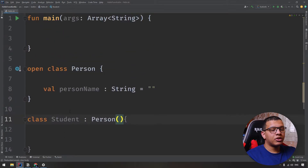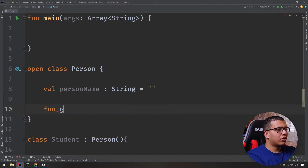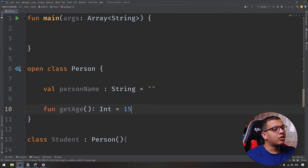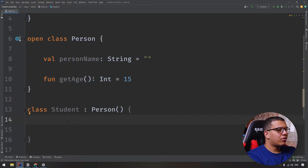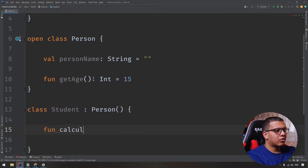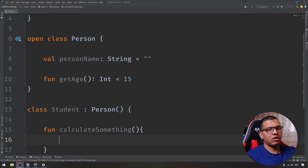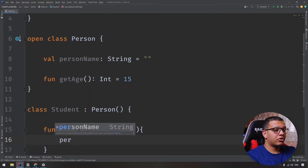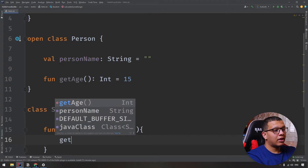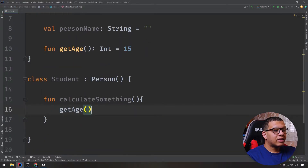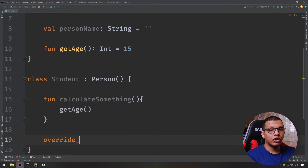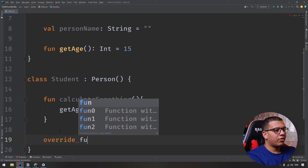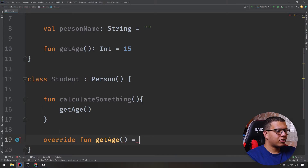Now you can work with all the properties of Person. For example, if you have a function called getAge that returns an Int and returns 15, you can call all its members. You can also override some functions. To override, you type the keyword 'override' — there is no annotation, it's a keyword — and then call the function getAge and return, for example, 17.